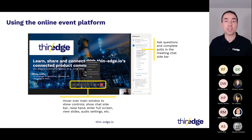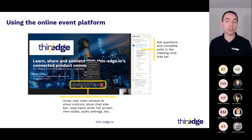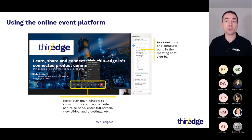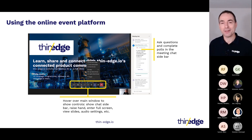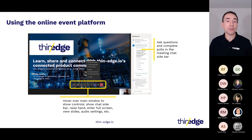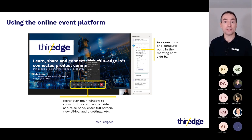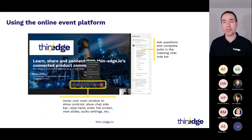Before we begin, I want to cover a few housekeeping items. We're using Teams webinar for this meetup. If you hover your cursor over the main window, a control bar will be shown, allowing you to raise your hand if you have a question, show the meeting toolbar, show the meeting chat sidebar, view participants and leave the webinar. If you have any questions during the session, you can submit them through the chat or raise your hand at the end of each session. Presenters will answer questions at the end of their session, but please feel free to ask questions at any time. For those with raised hands, we will unmute your mic so you can ask questions directly when called on.